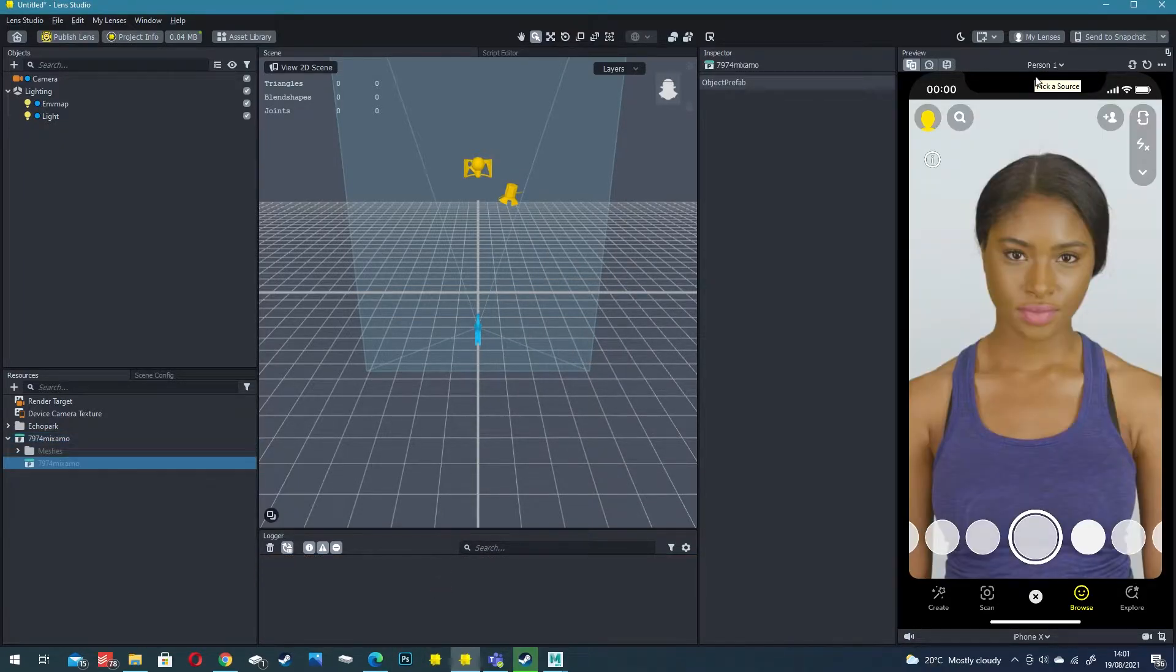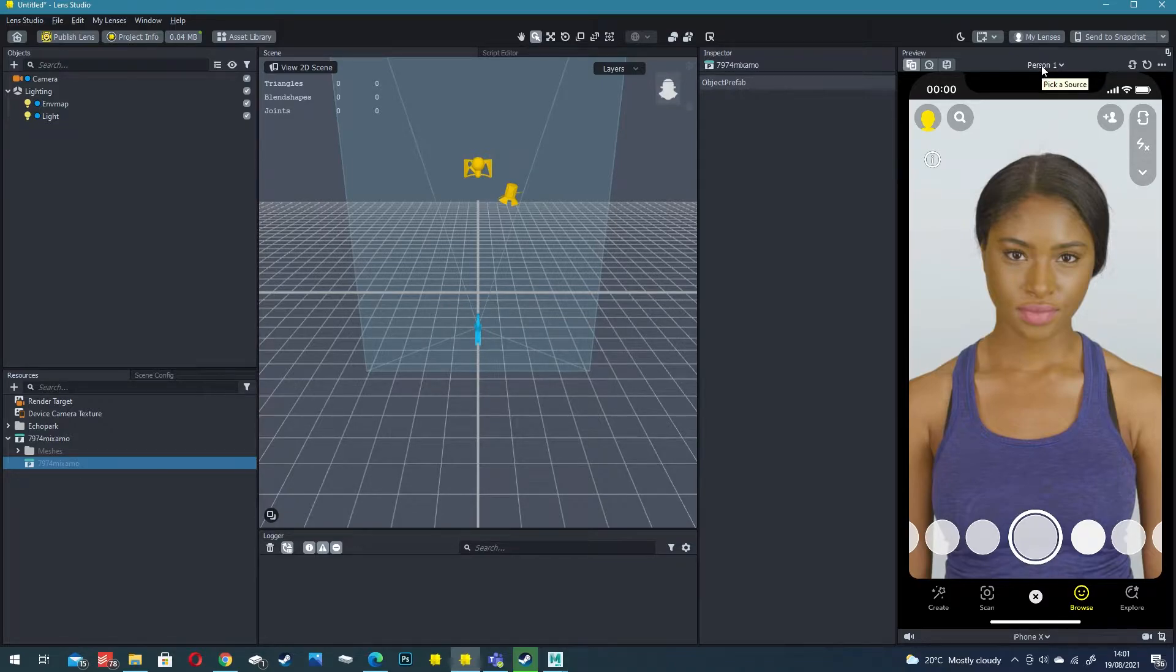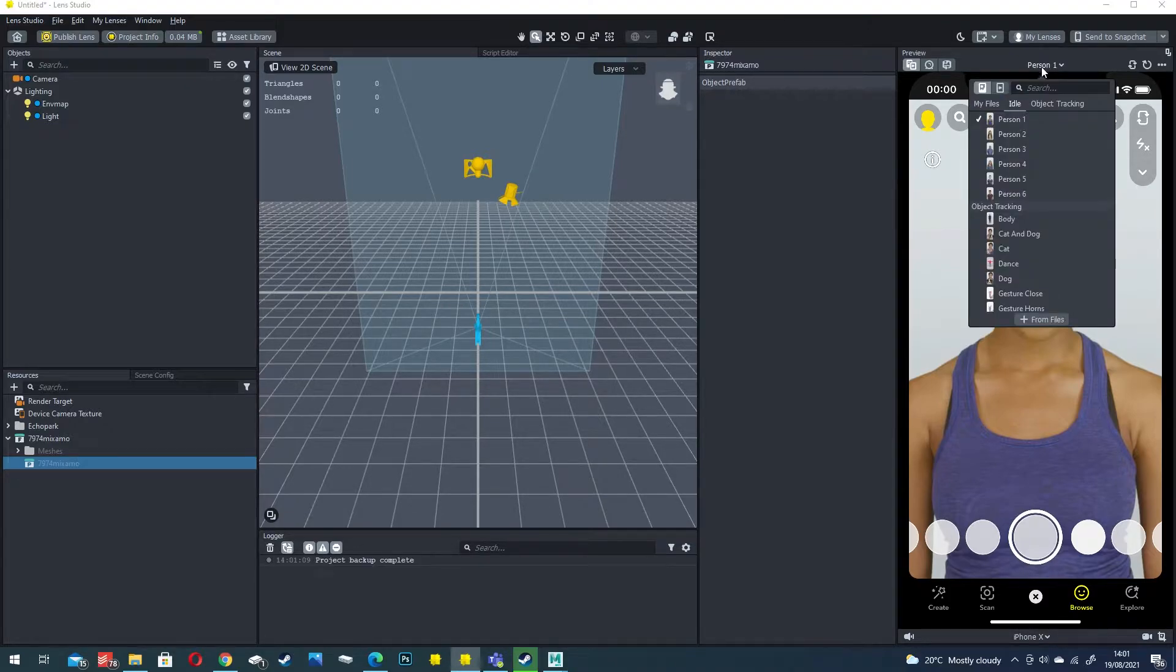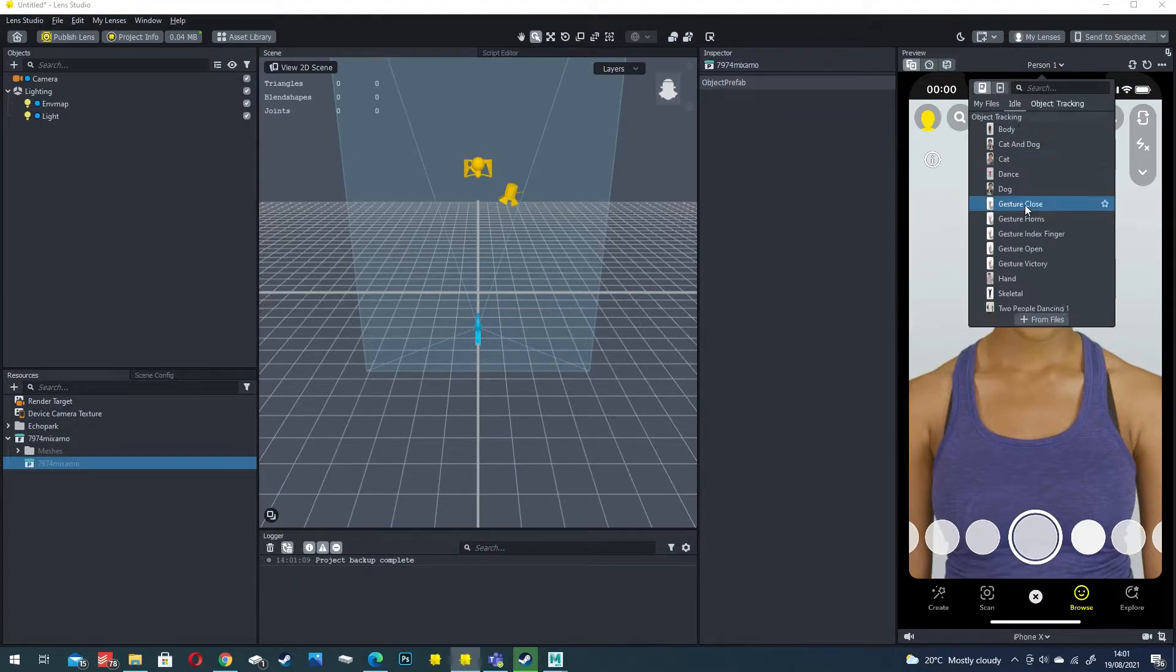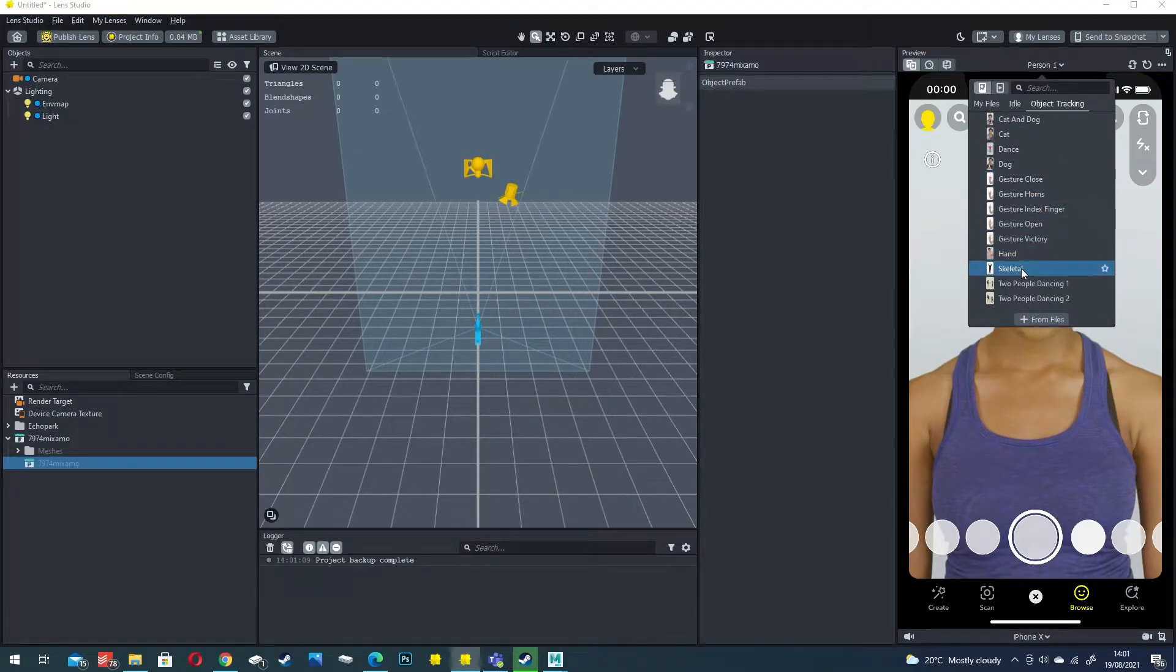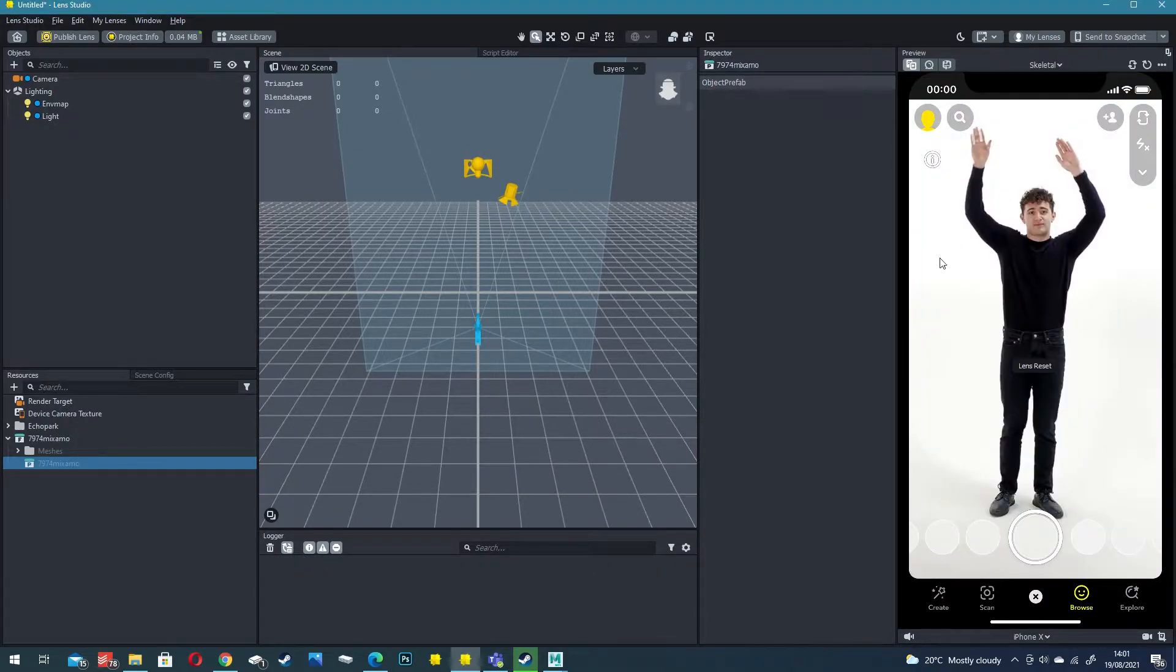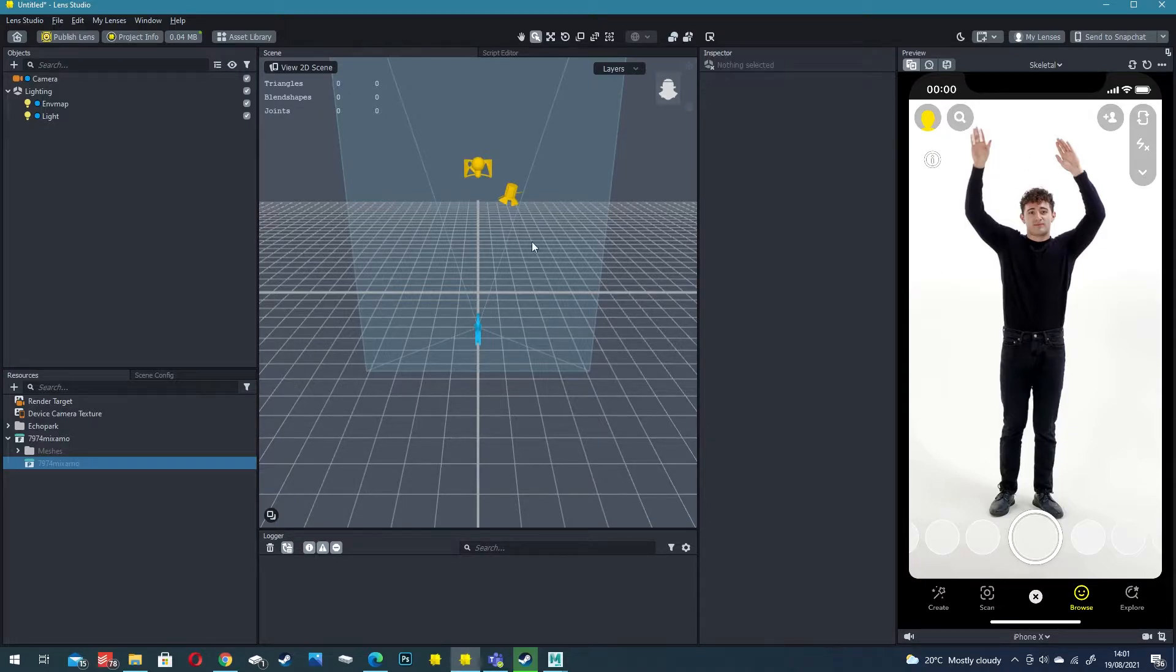We want to create a body tracked lens so that we physically become our Void character. I'm just going to change the preview here on the right from Person 1 down to Skeletal and that gives us a full body example.